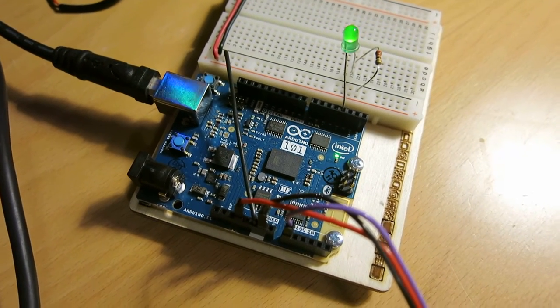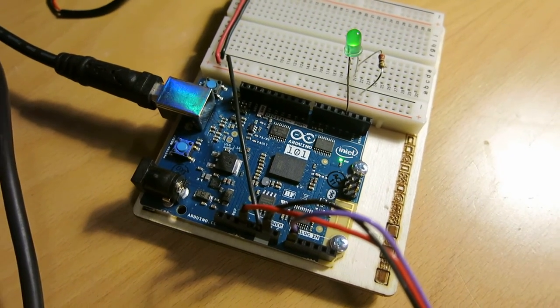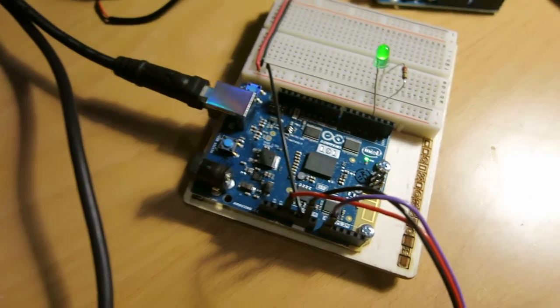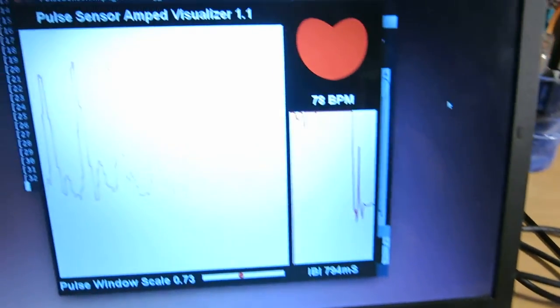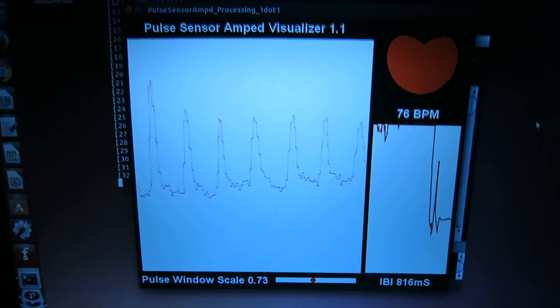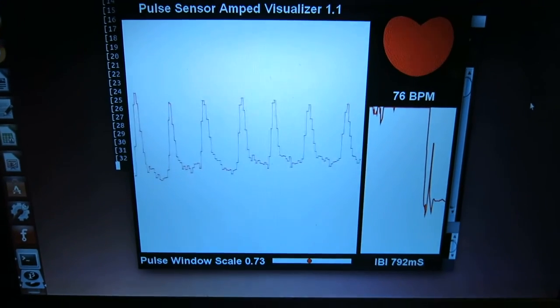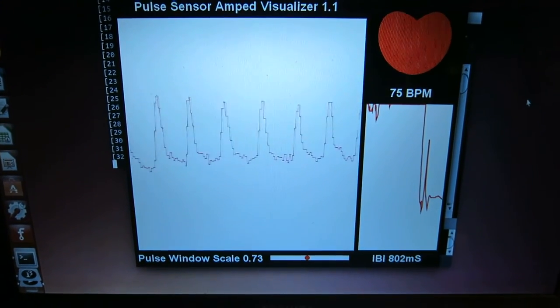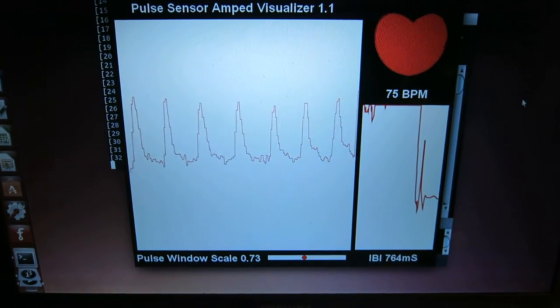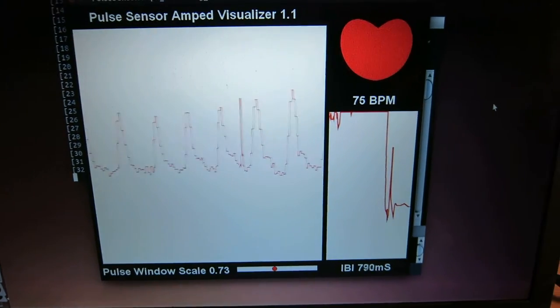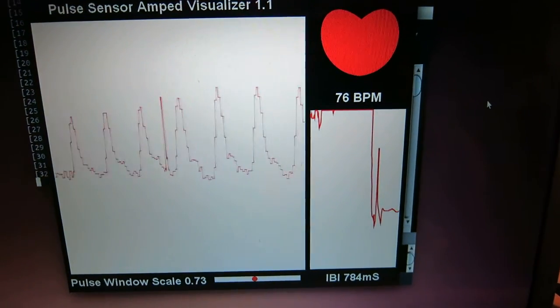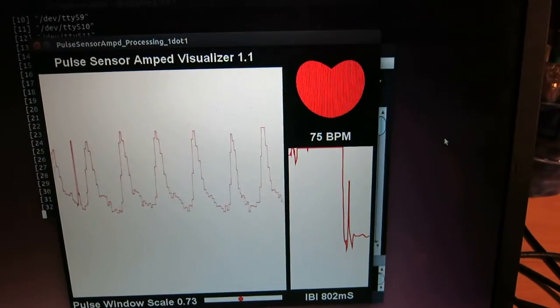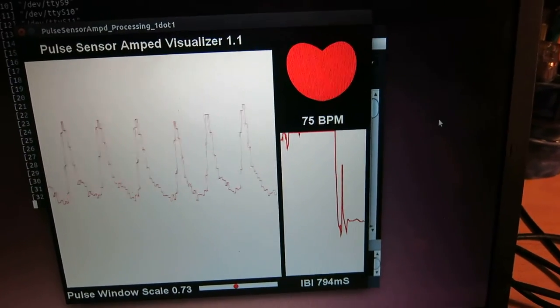And so there's the Arduino doing its thing, the Arduino 101, and over here on the processing sketch that's reading the serial data from that sketch. You can see this nice strong pulse signal there, and I'm getting a pulse of 74, I think, which is a little high.